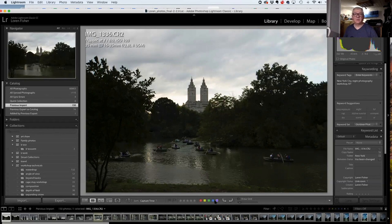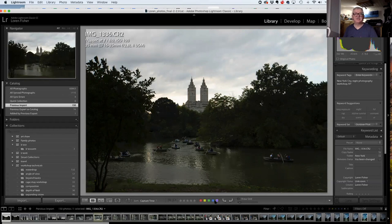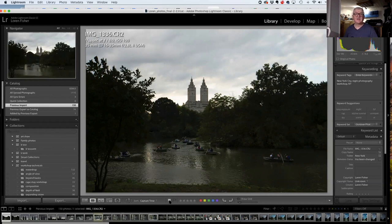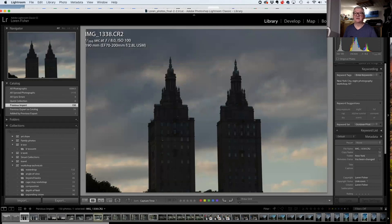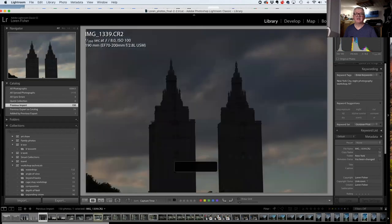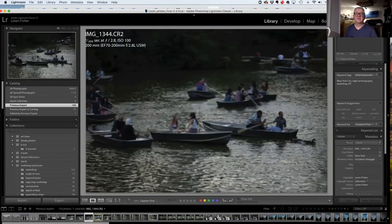So why rate them? Some people remember what five stars means, some don't. What I do: I go through each one, and if it's really good I tap the P key on the keyboard, which means 'pick' — it adds a white flag. If it's a horrible photo I'll never use again, I hit X, which gives it a black flag and sets it as rejected. I can fly through these photos hitting my arrow key, assigning P or X, just literally flipping through them that fast.